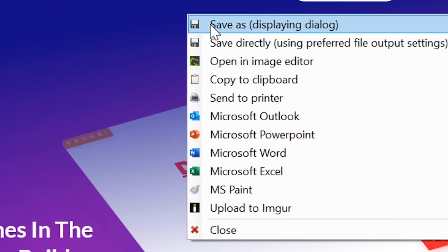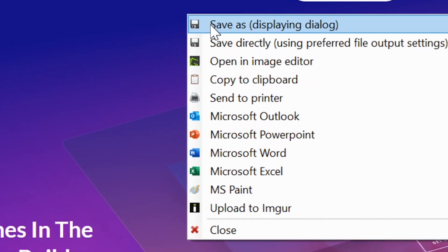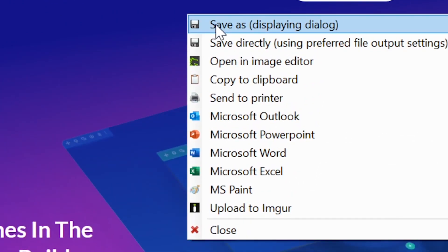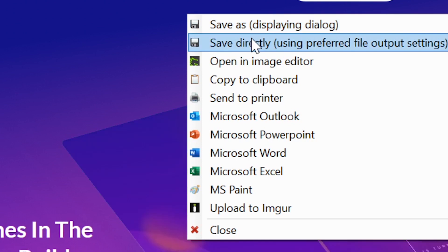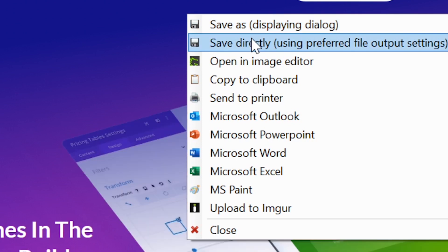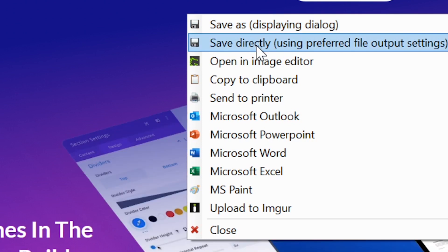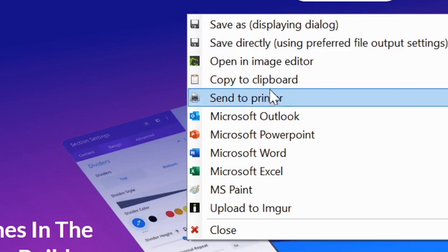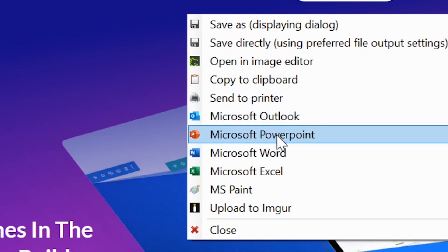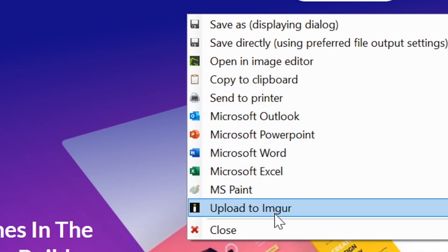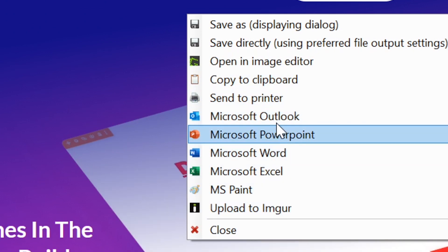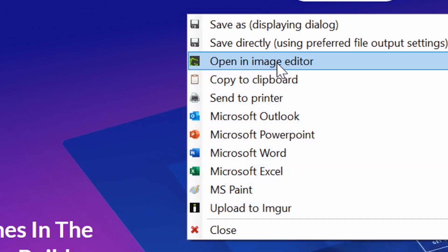Once you let go of your mouse, you'll be greeted with multiple options from save as to save directly. We should mention you don't get to choose the file name or file destination — these are all set with your default output settings in the preferences.